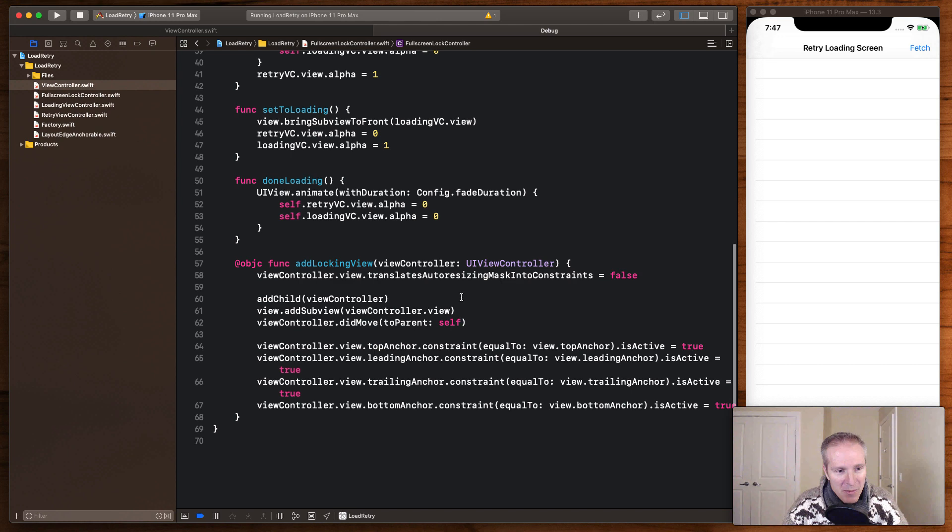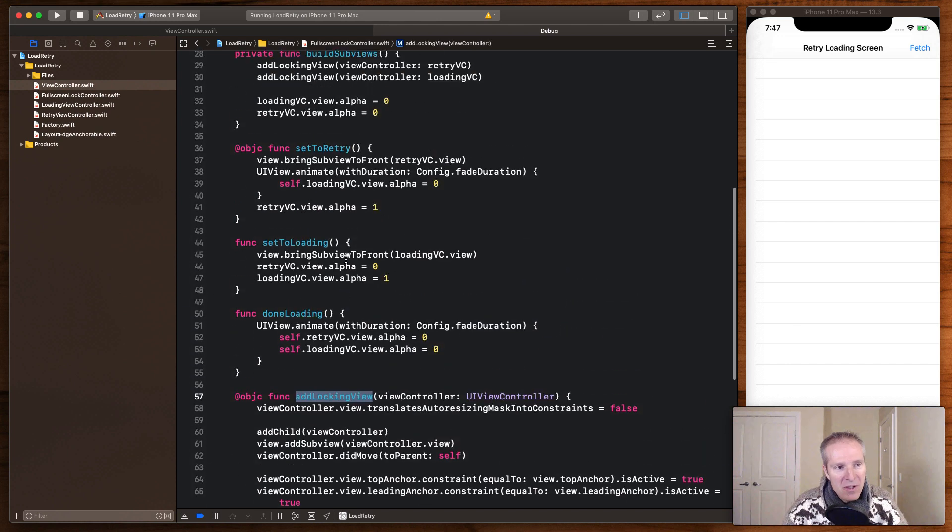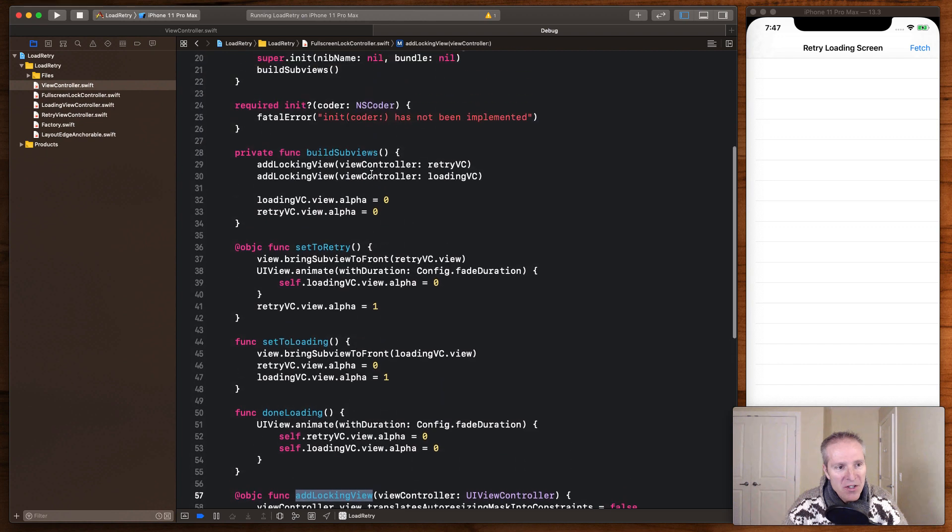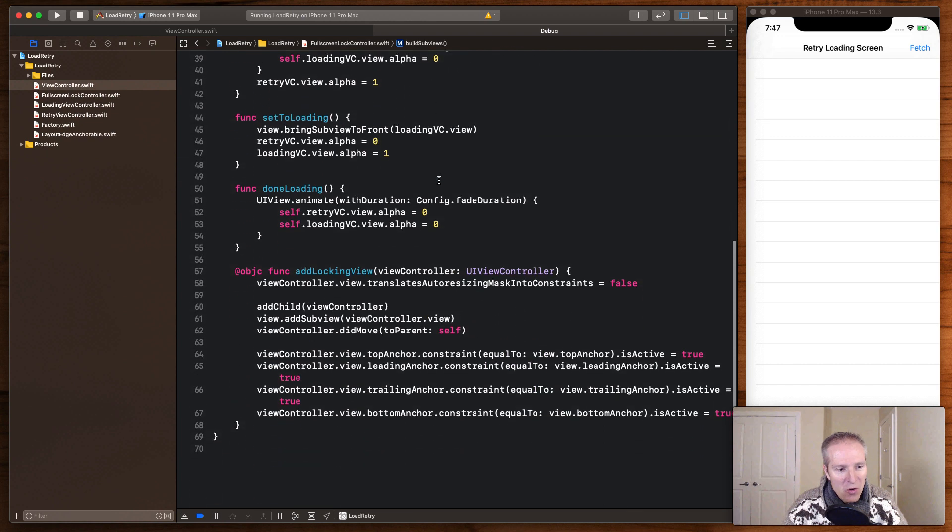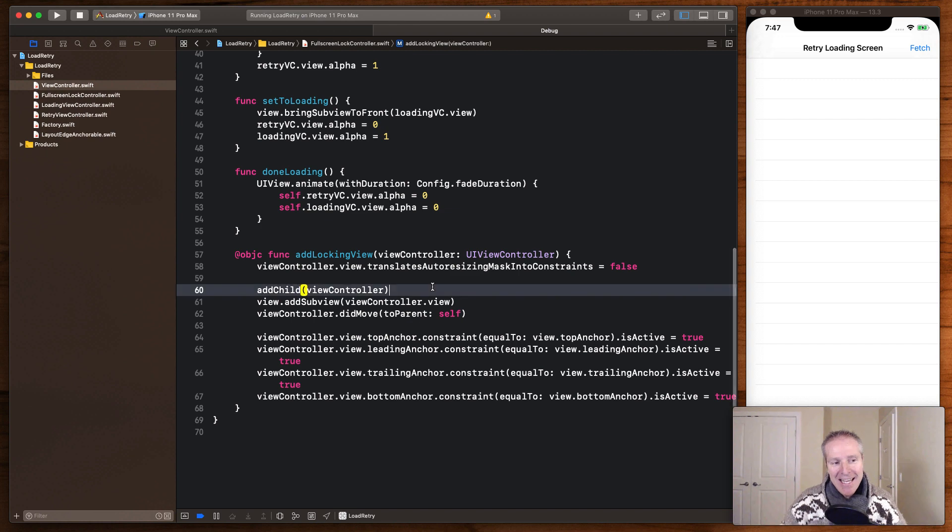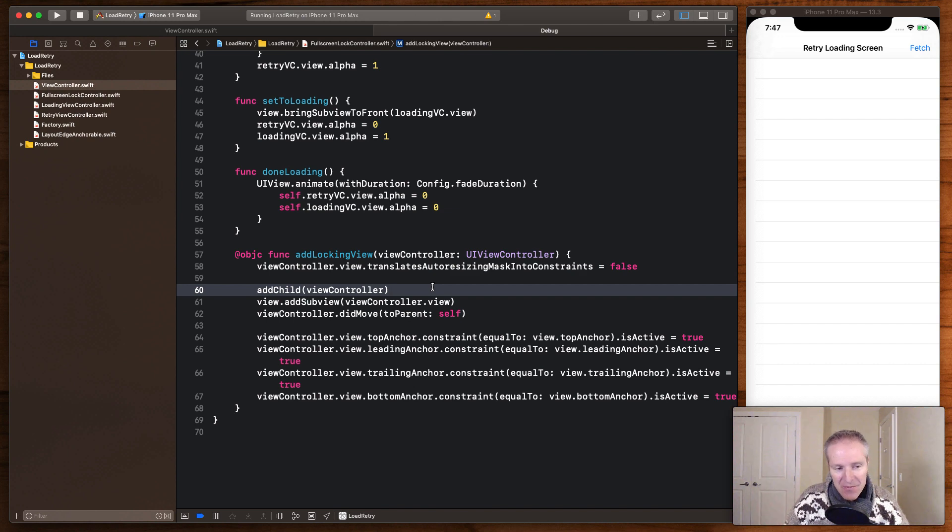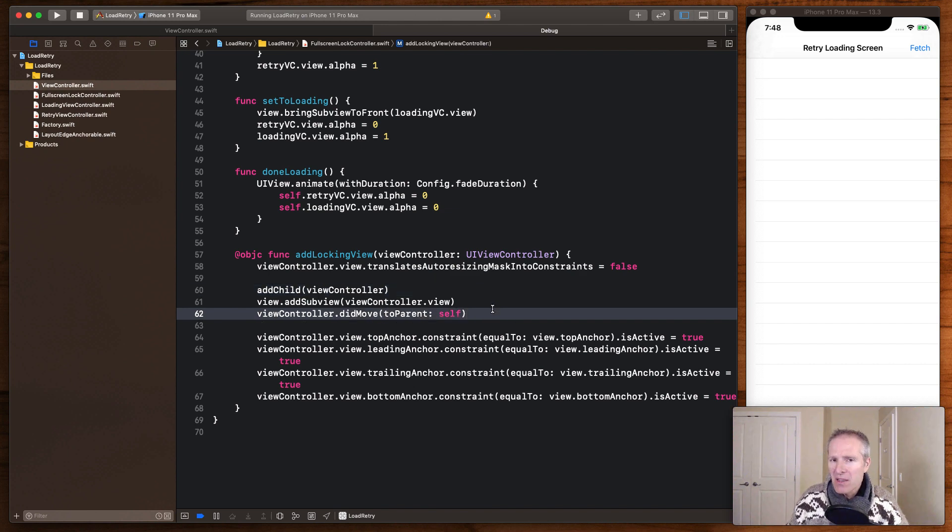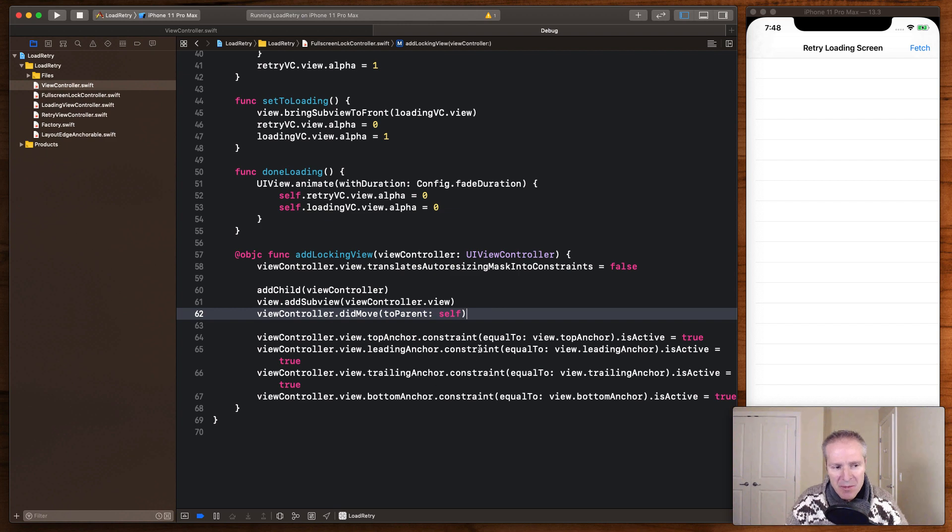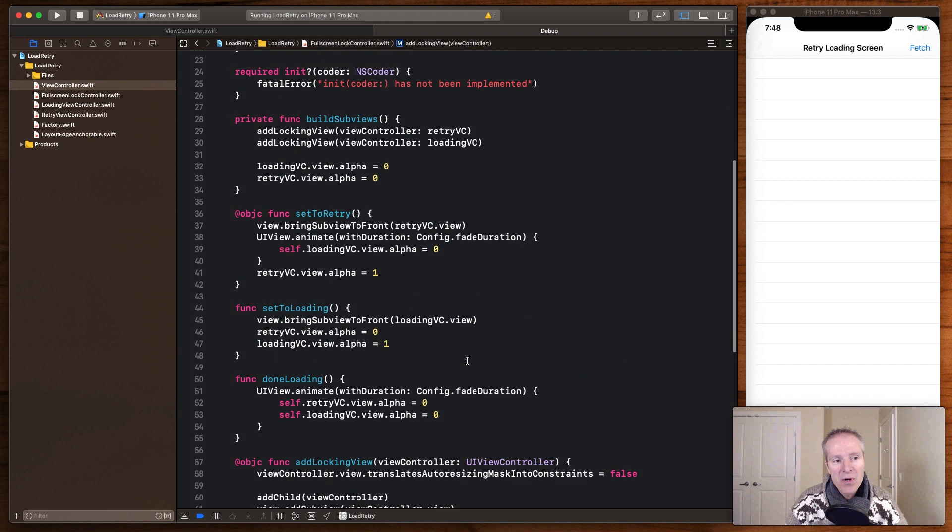So a little bit of the magic happens down here. Here basically when we go add locking view for each of these, we're going to add our retry and our loading view controller. What this does is it adds it as a child to this view controller. And these are the three methods you need to call: addChild, addSubview and didMove that hooks up all the life cycle eventing around the view controller. And then ultimately here, we are just laying it out, painting it to the four corners.